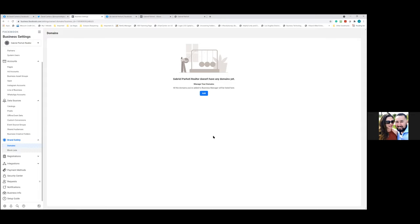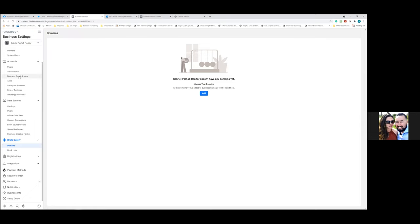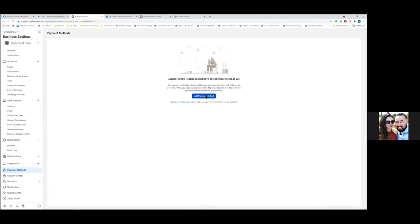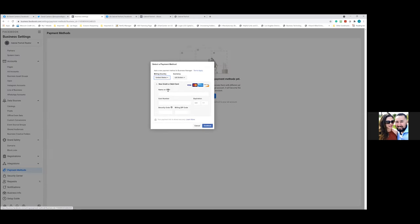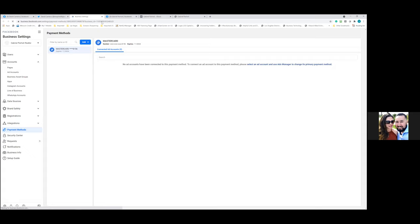On the left, click 'Payment Methods' — we need to add the card here as well. What we added earlier was to the Ad Account specifically; this is the default payment method for the Business Manager. Go ahead and add the card again here.